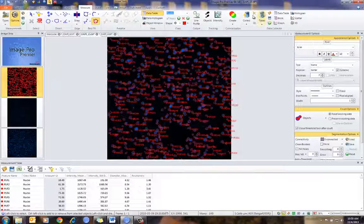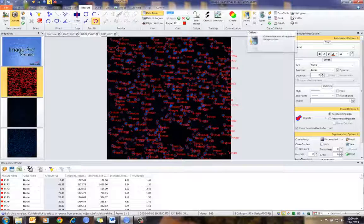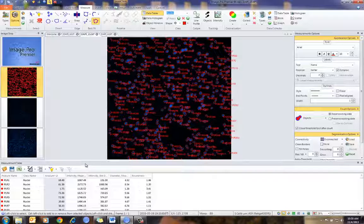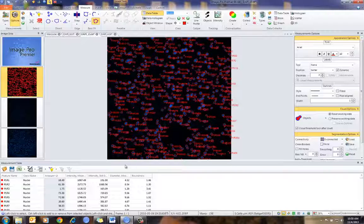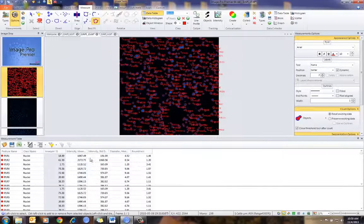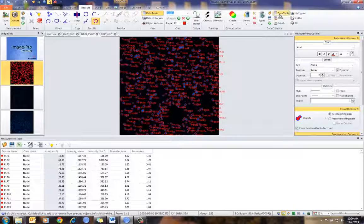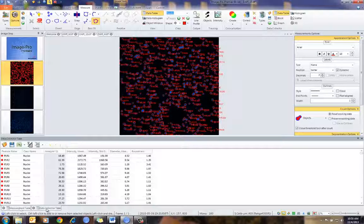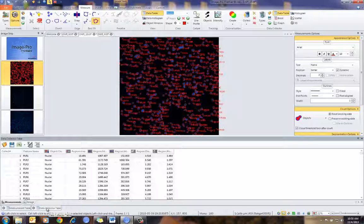At that point, I press collect. What that is doing is collecting the data into Data Collector, which you can see here. Let me just pull this table up a little bit. You'll notice I have a measurements table, and now my Data Collector table as well.